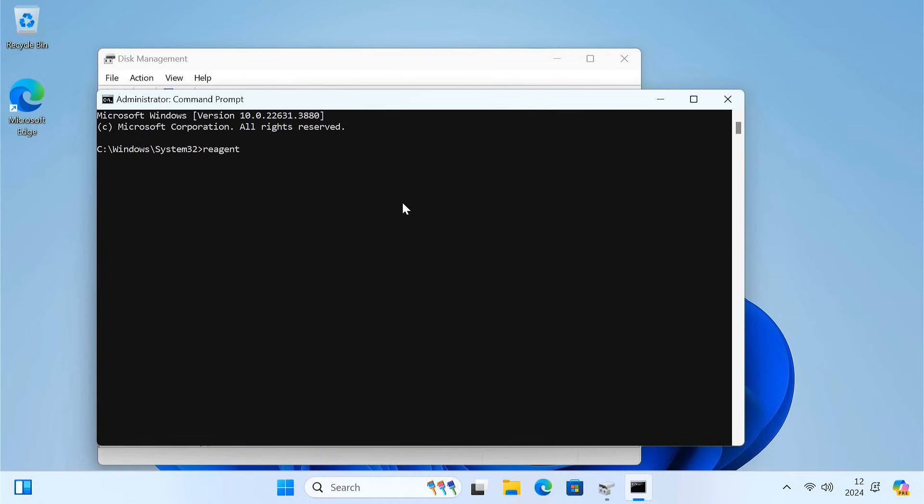Type reagentc /disable and press Enter. This will disable the Windows recovery environment.